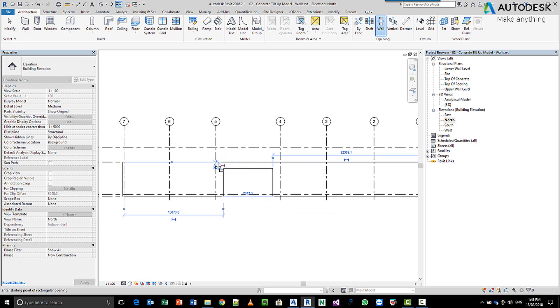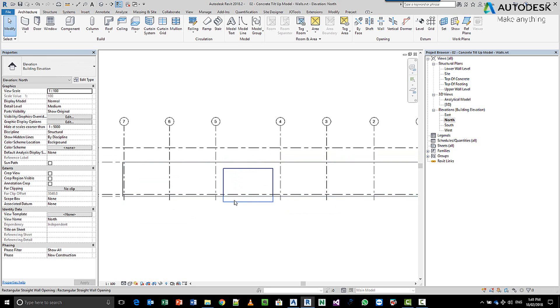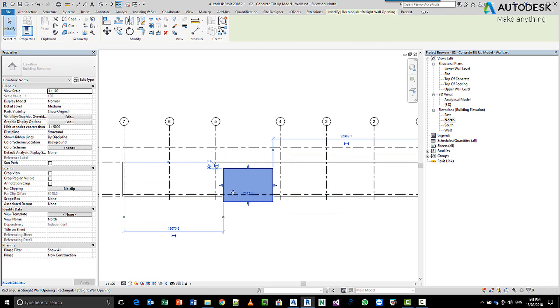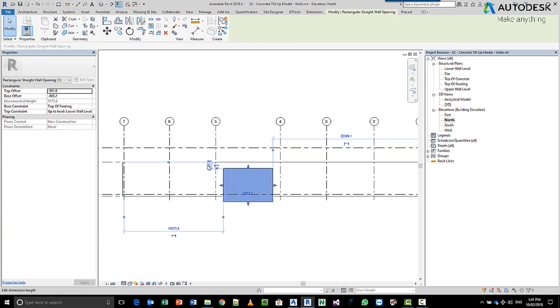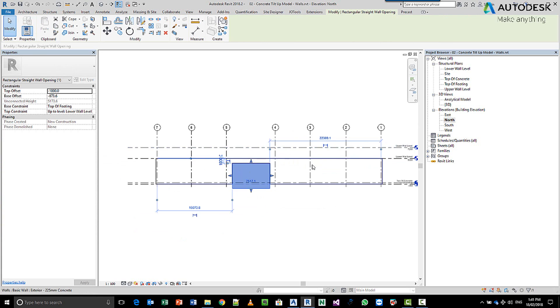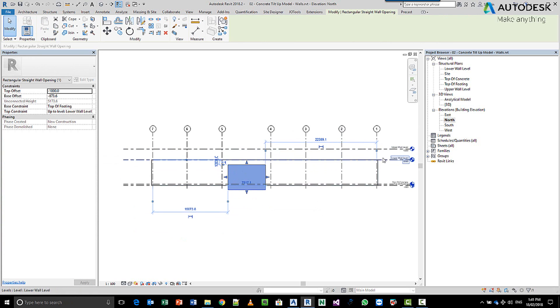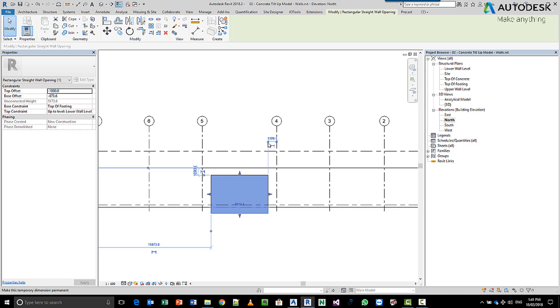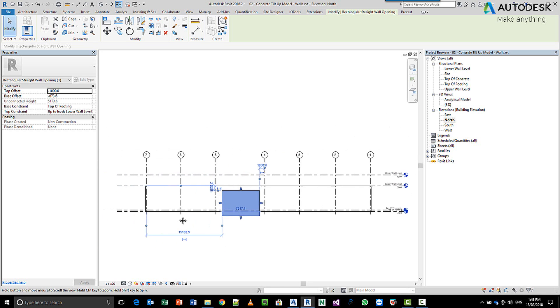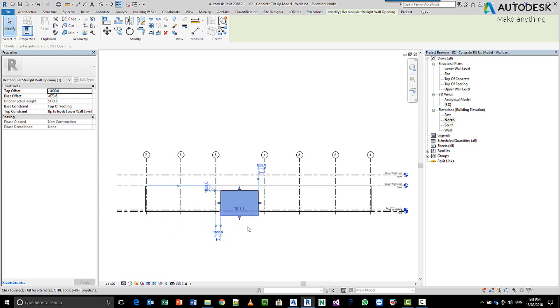Now once you have the opening here itself, you can pick the opening afterwards, and you can come and change this. So let's say I want to make this 1,000 down from the top. You might want to make this dimension come back to this grid line, and then say this is going to be 1 meter, and then take this dimension here, and drag it back to this grid line, and make this 1 meter, okay?